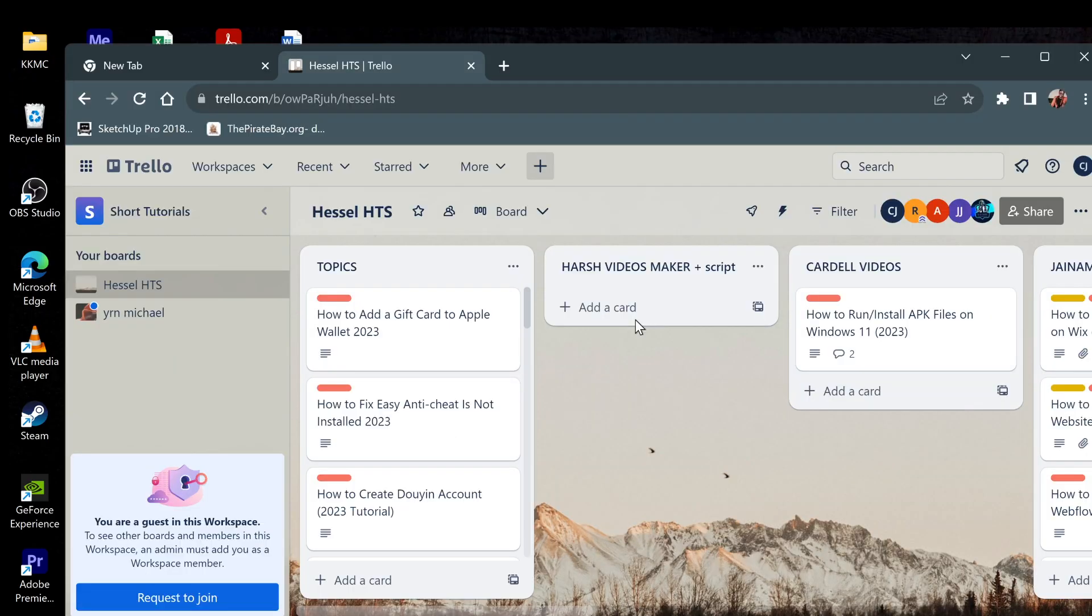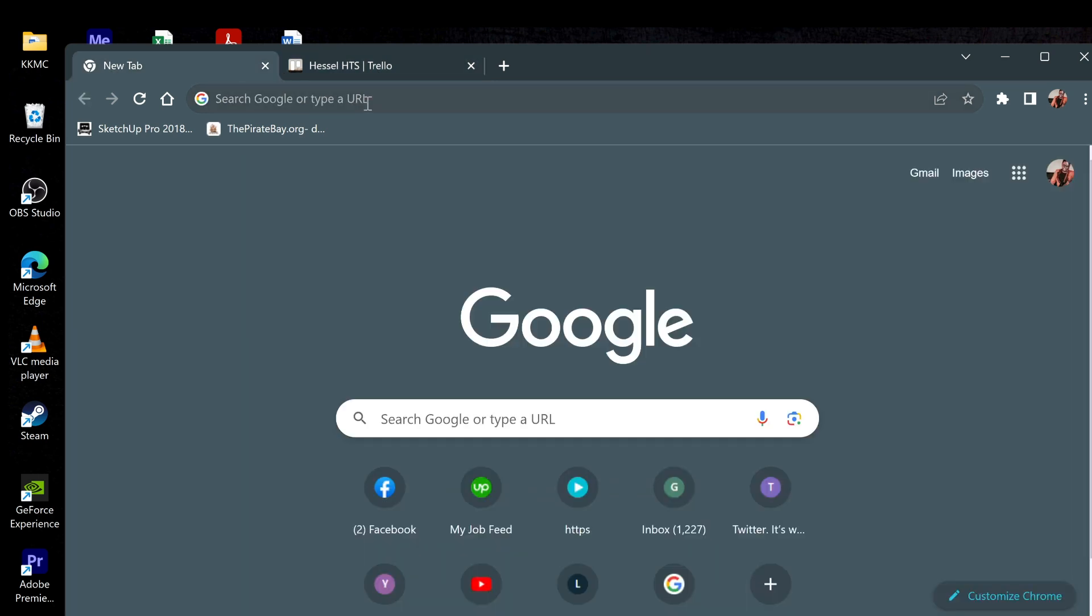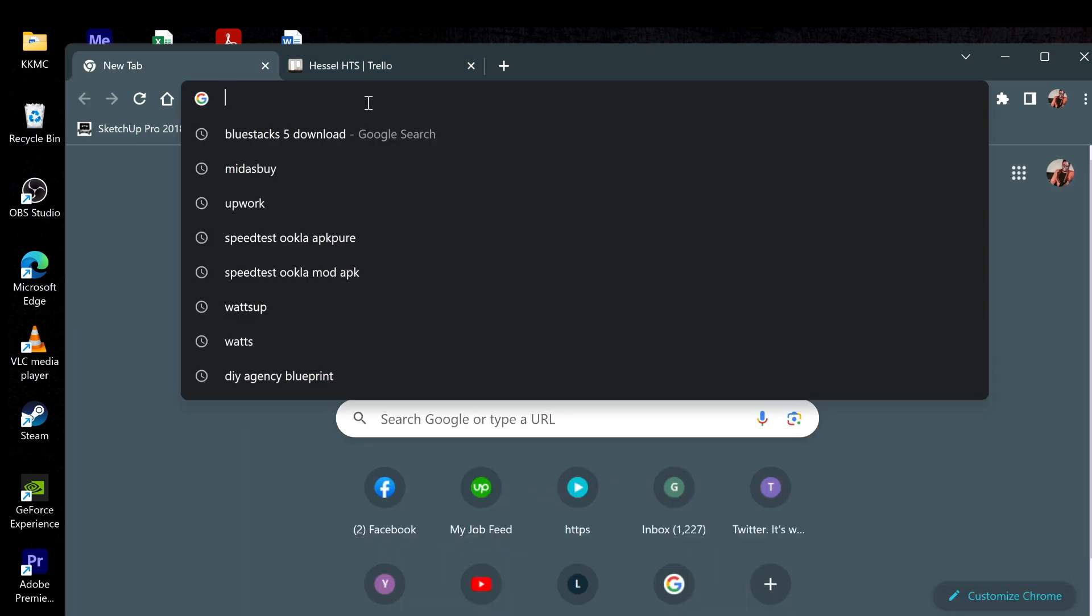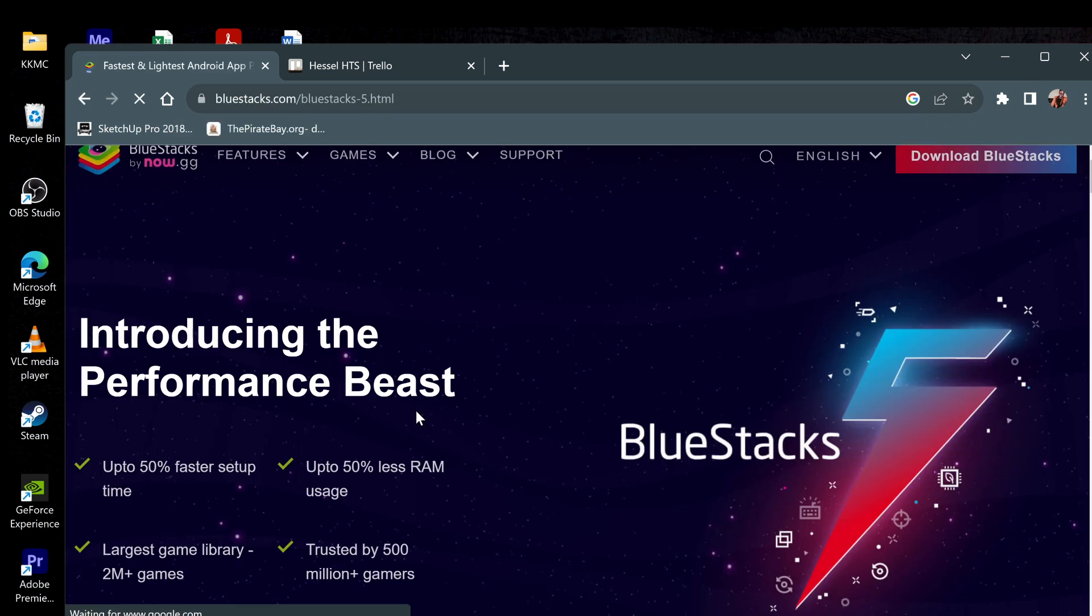The first thing you need to do is go to your browser and search for BlueStacks, and maybe you're wondering what BlueStacks is? Now we're going to the website just like this.